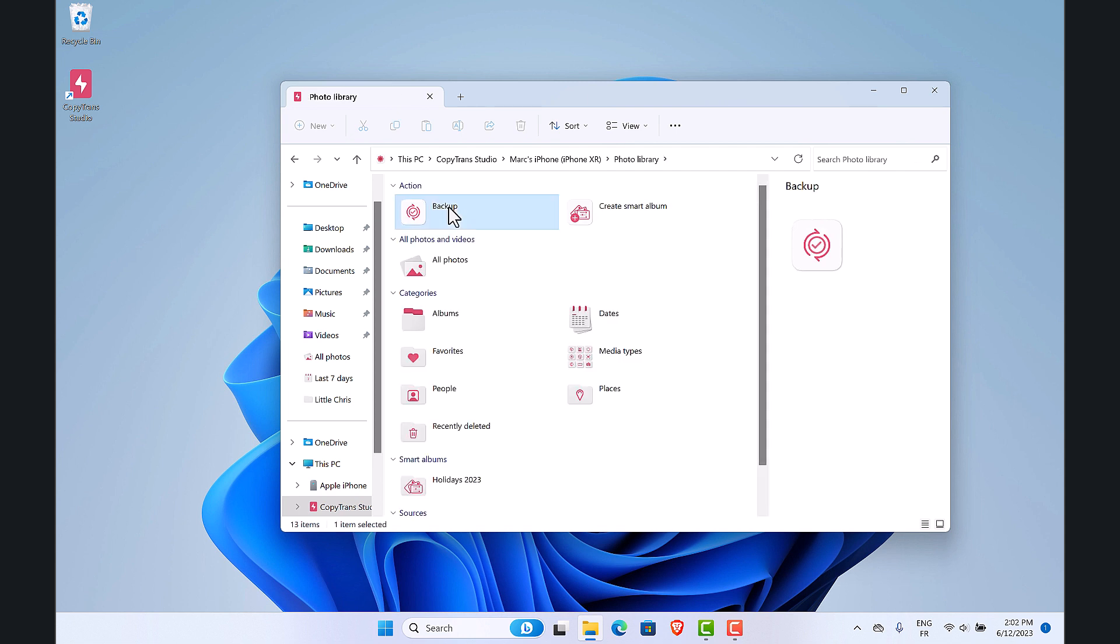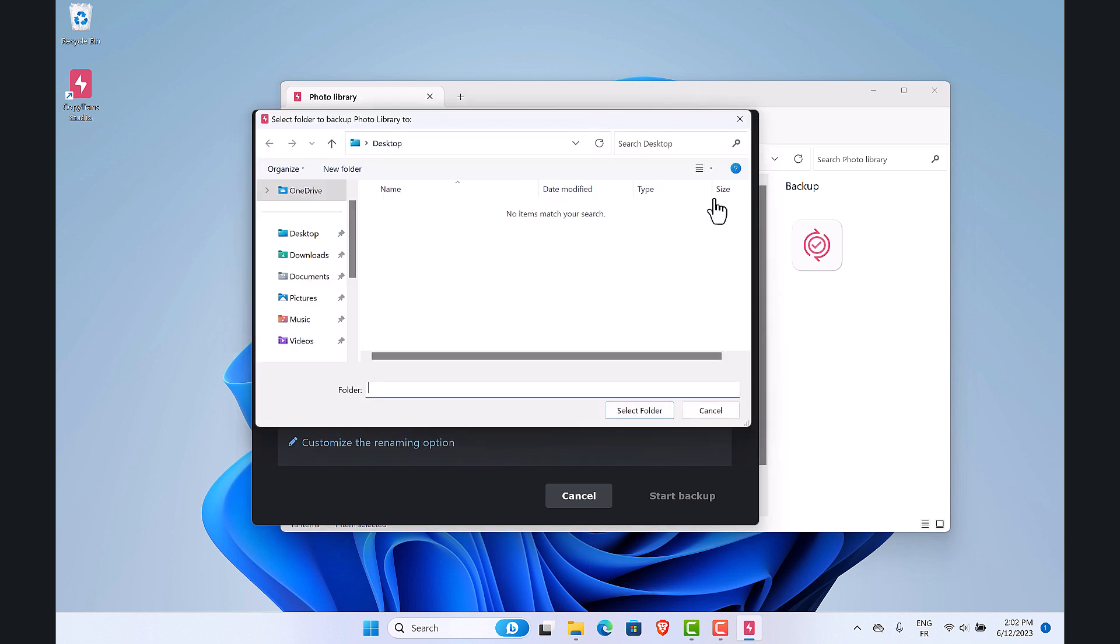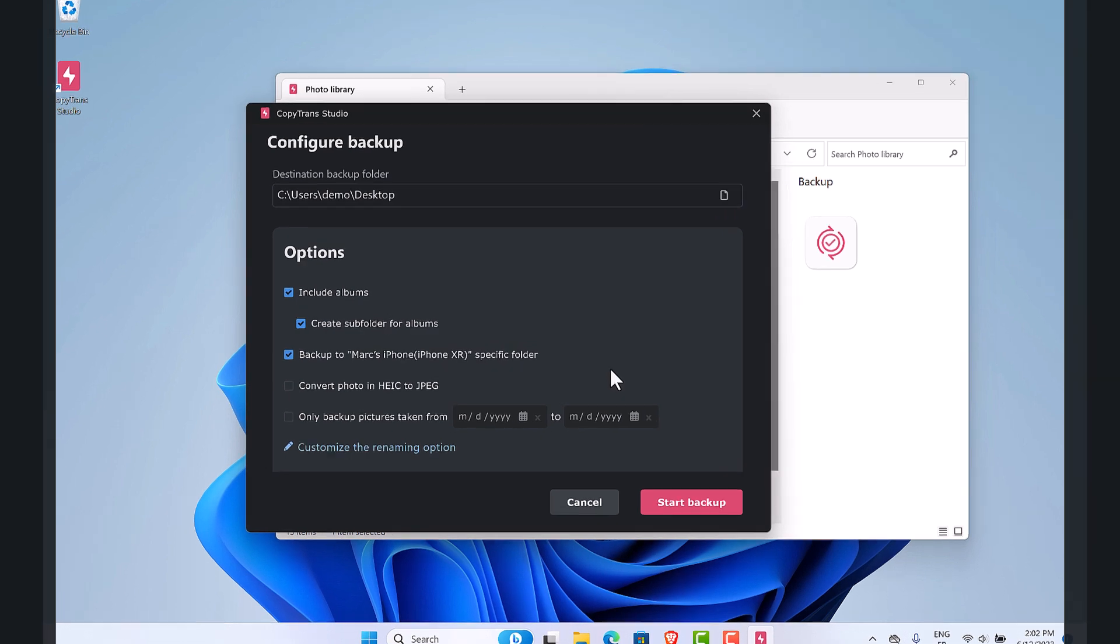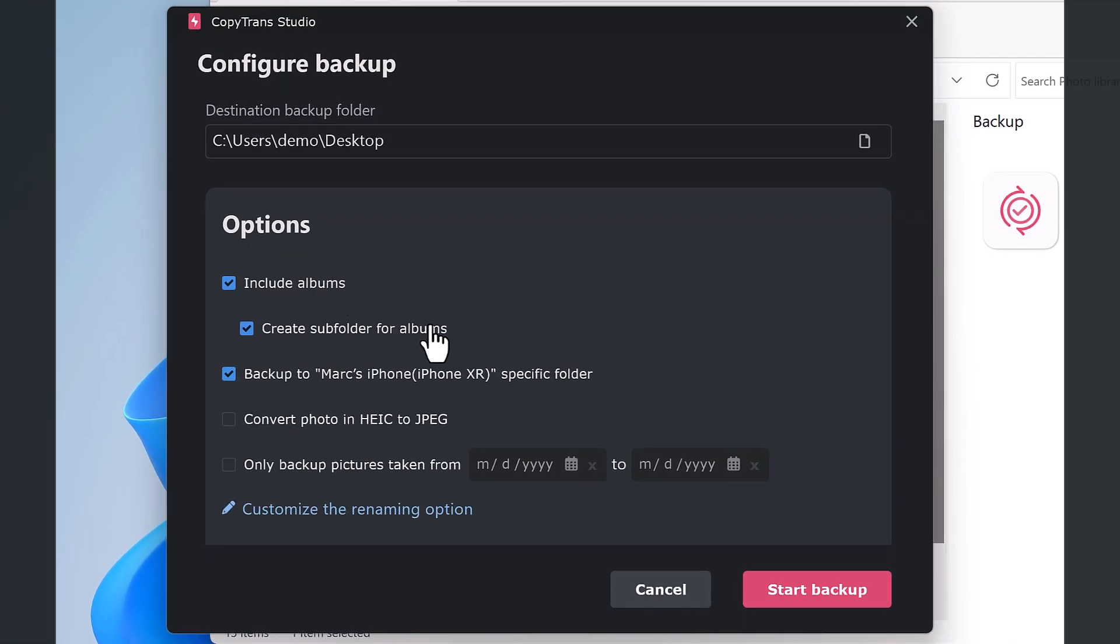Select the destination backup folder, here the desktop. You have multiple options for your backup. The first one is to include the photo albums and create subfolders for them. Then your backup will be placed in a subfolder named after your iPhone.